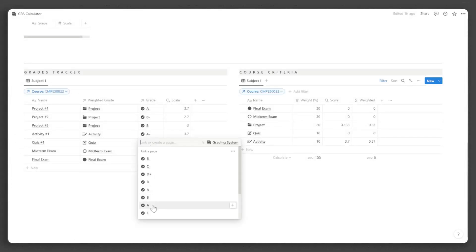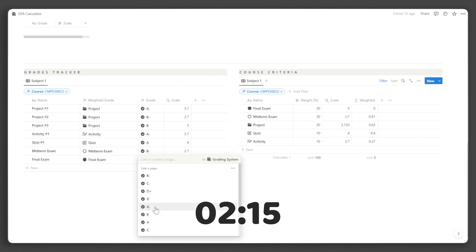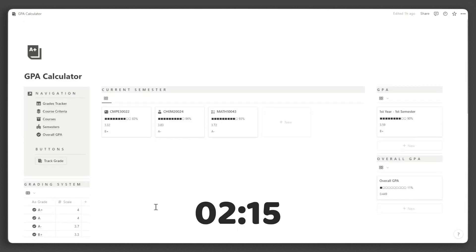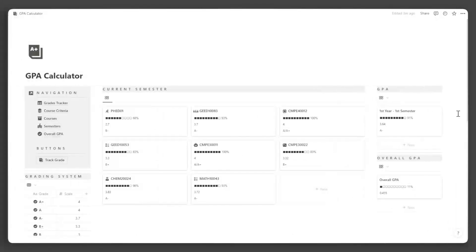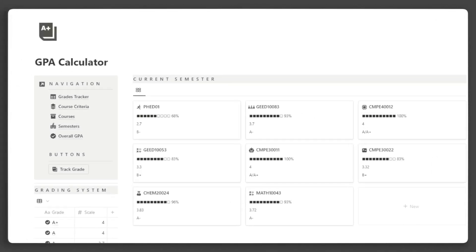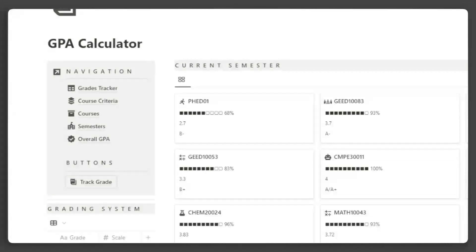If you came from the University Dashboard template, you can jump to this mark. Now let's dive into the tour. On this side, there's a callout block for quick navigation to all the databases in this template, as well as quick buttons for easy tracking of grades. You can add more to these buttons that will suit your workflow.